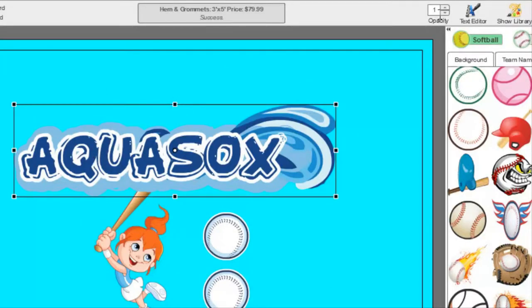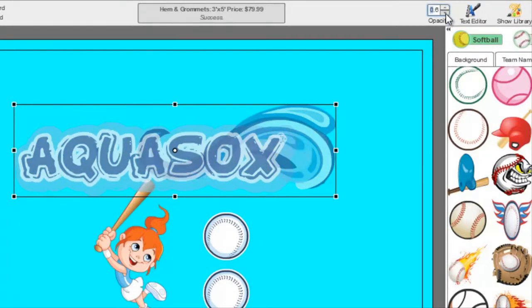To make an object see-through, you can change the opacity by changing the number. The less the number is, the more it will be see-through.